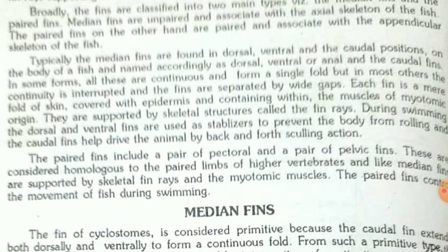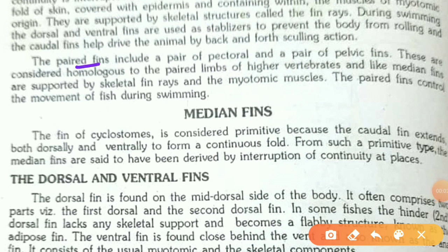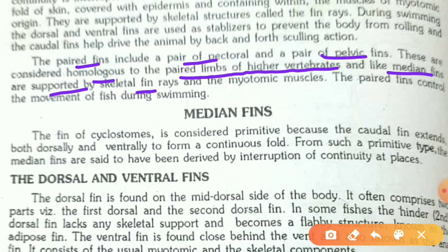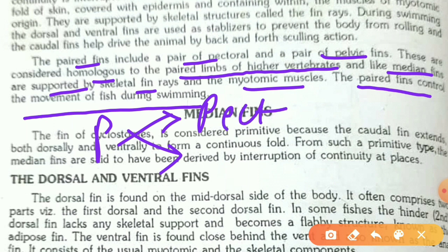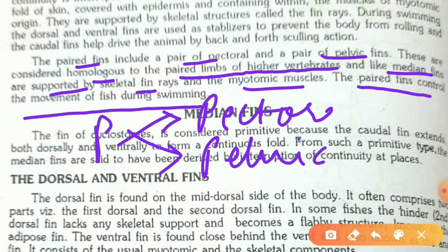Paired fins include a pair of pectoral and a pair of pelvic fins. These are considered homologous to the paired limbs of higher vertebrates. Like median fins, they are supported by fin rays and myotomic muscles, and control the movement of fish during swimming. For example, just as humans have hands and legs, fishes have pectoral and pelvic fins in those corresponding positions.